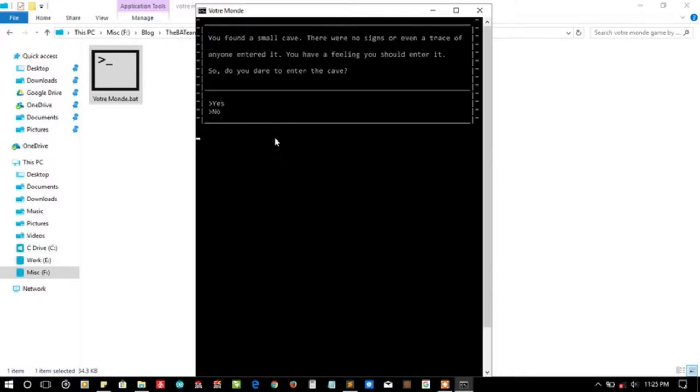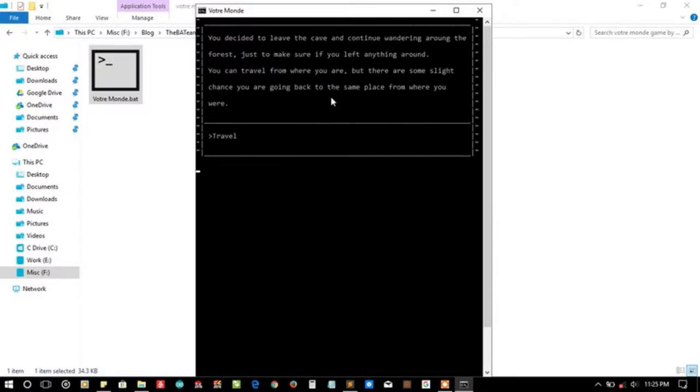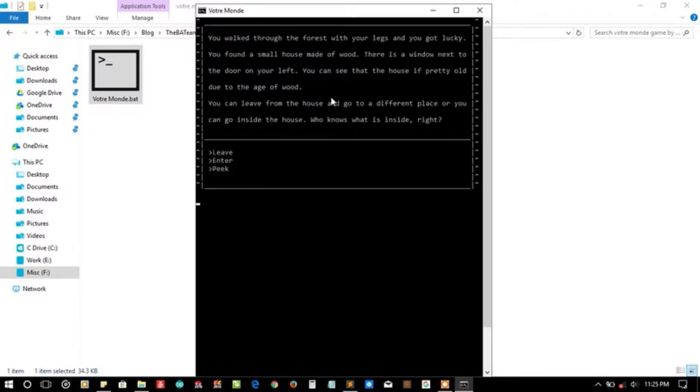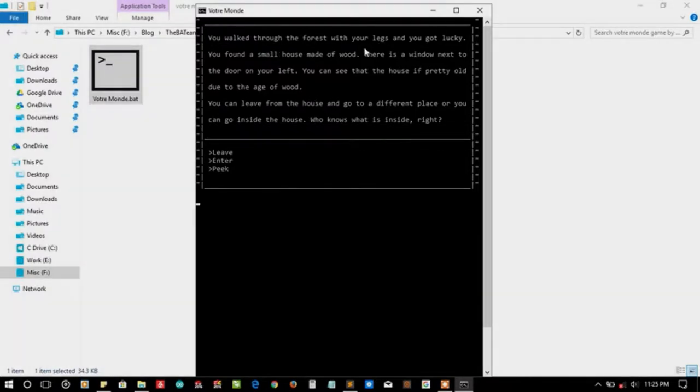Let's travel back. We found a small cave. Oh, that means I need to enter the cave if I don't want to enter the cave. I will travel again. And okay, you walk through the forest with your legs again.